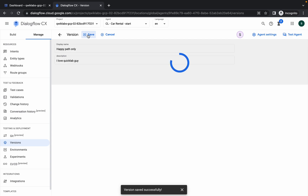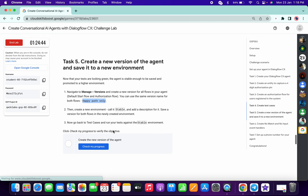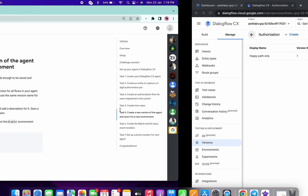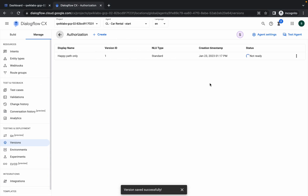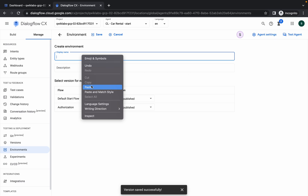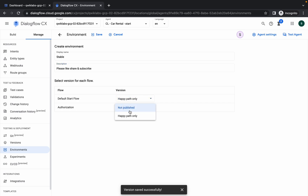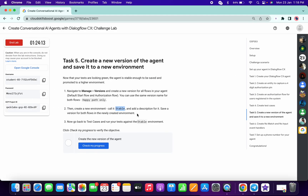Click 'Save' and wait a few seconds. Until the version is ready, do not move to Environments or you will get an issue. Once both the version and authorization are done, click on 'Environments', then 'Create', paste the name, add any description, choose 'Happy Path' only, and click 'Save'.